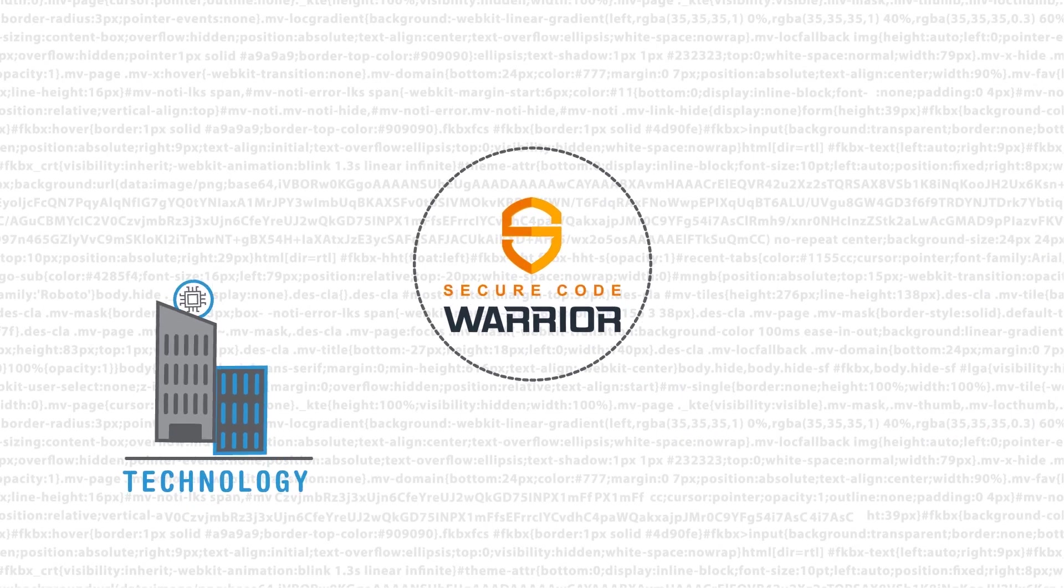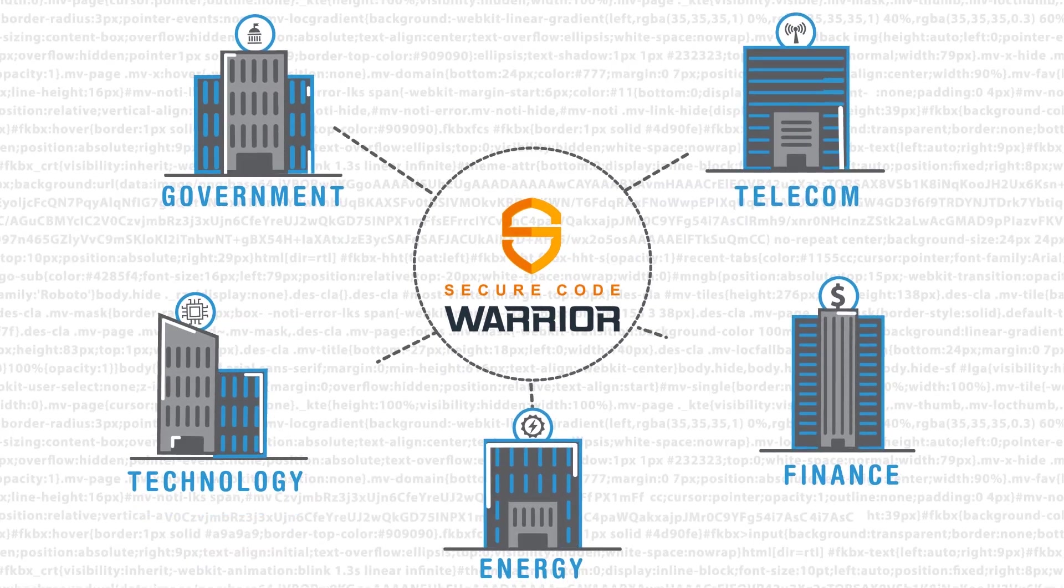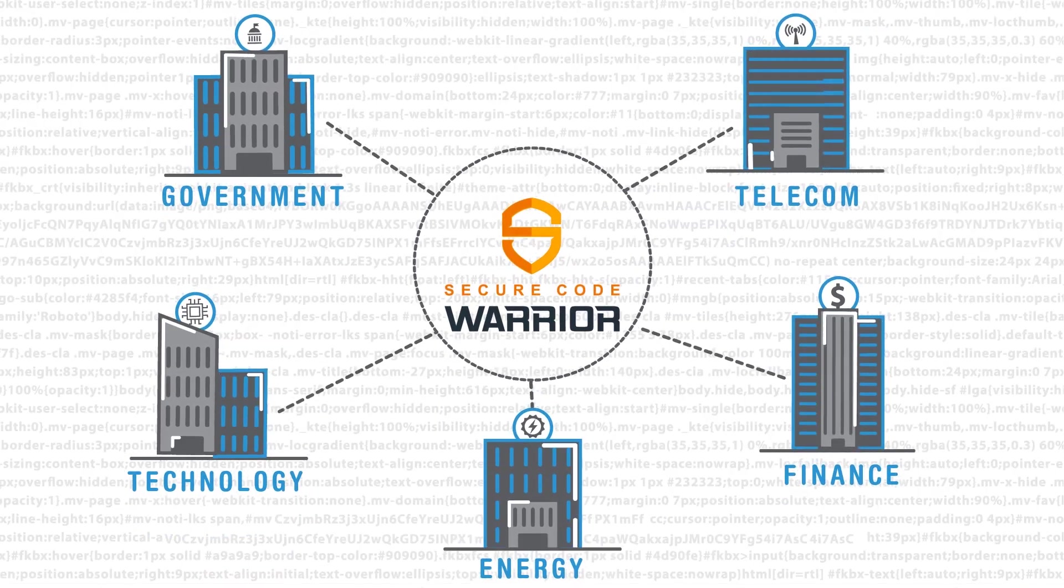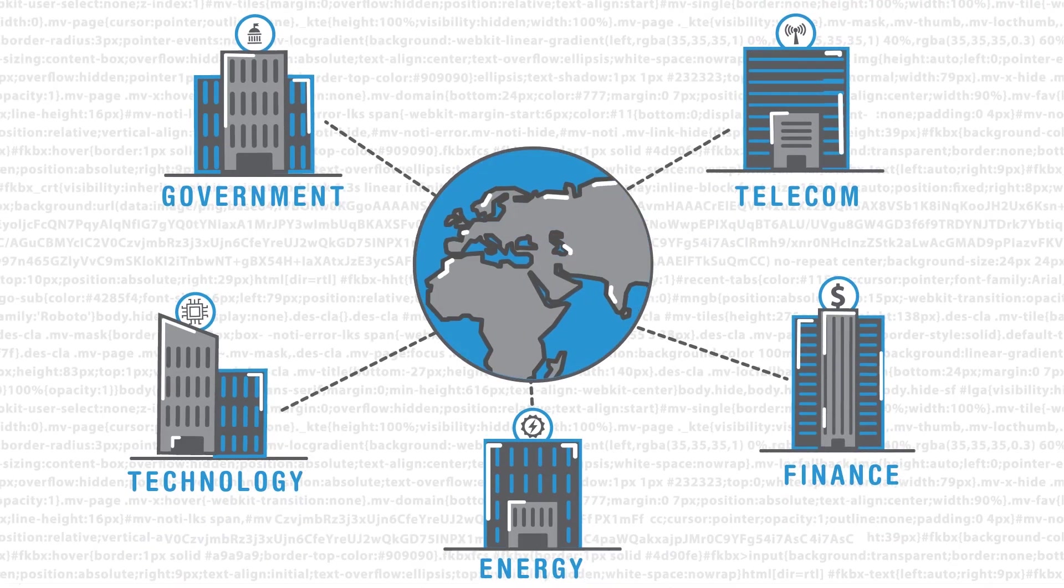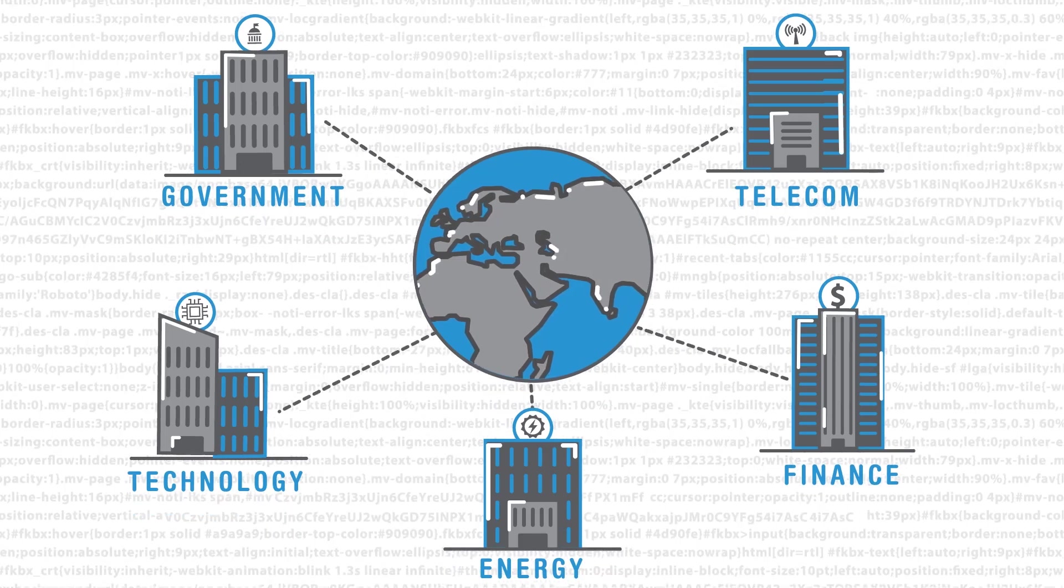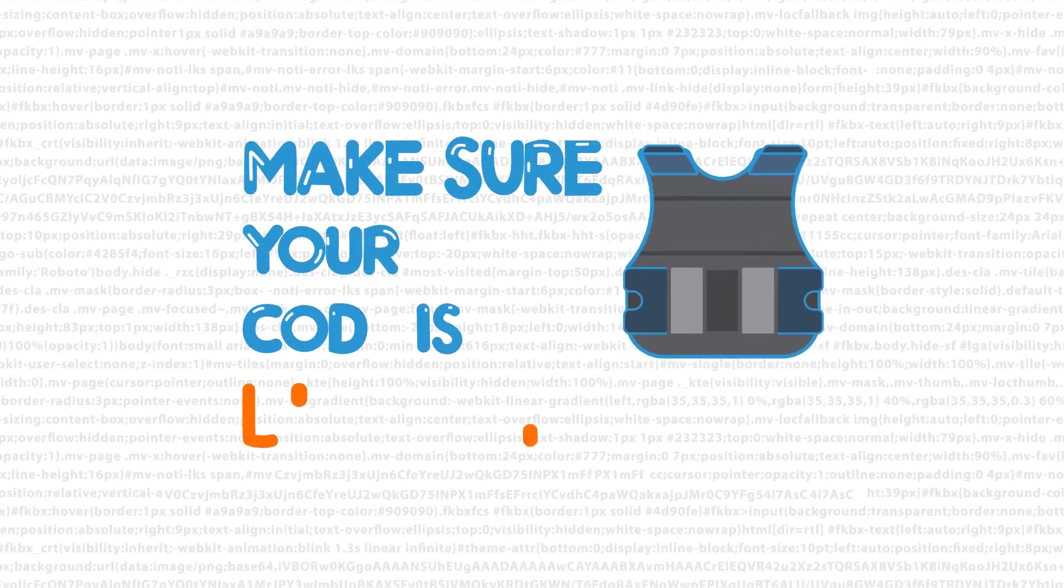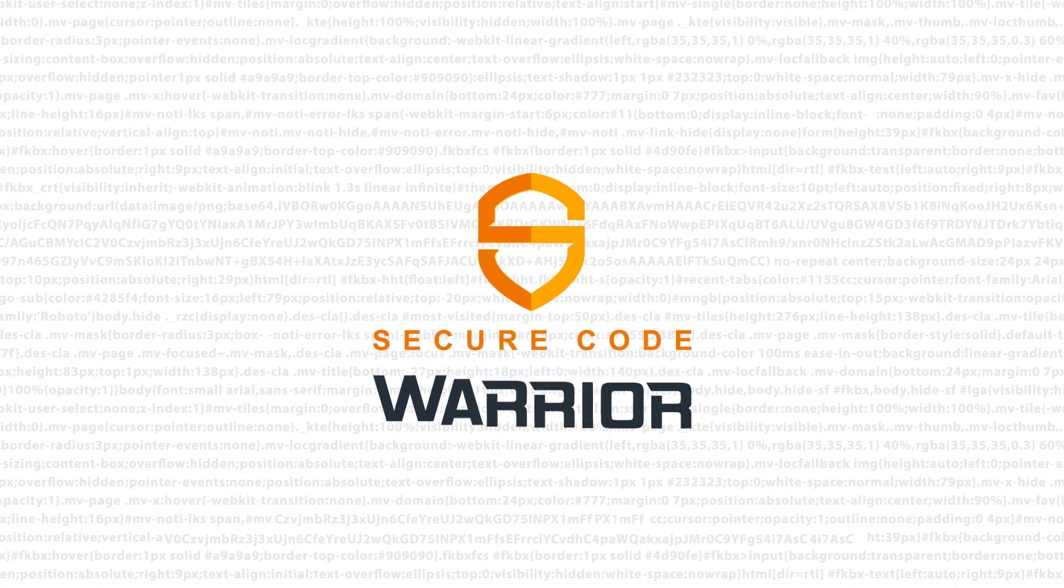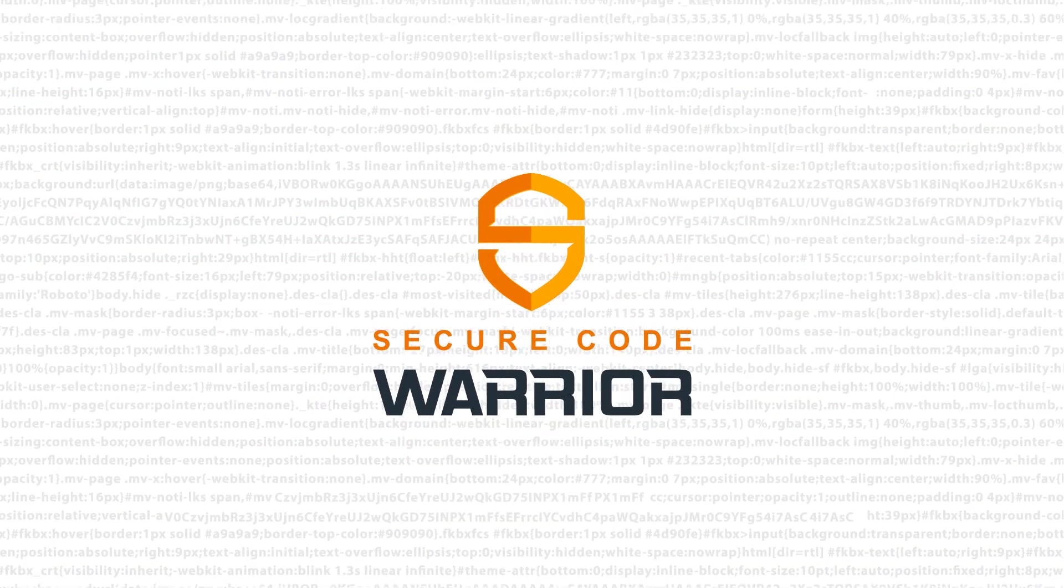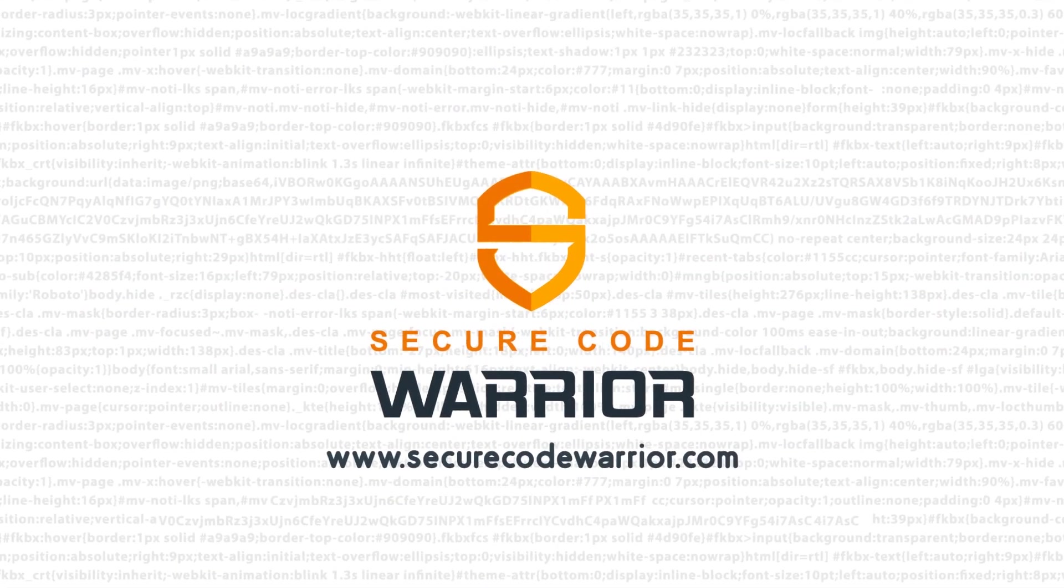Already being used by leading-edge global companies, the Secure Code Warrior platform is proven to produce real results in the real world. So make sure your code is bulletproof. Register for a free enterprise trial and demo with Secure Code Warrior today.